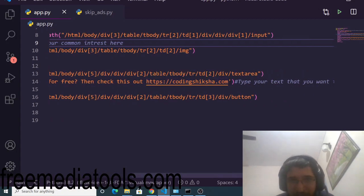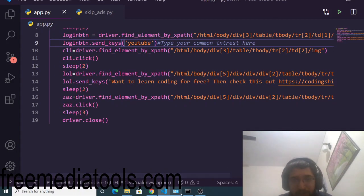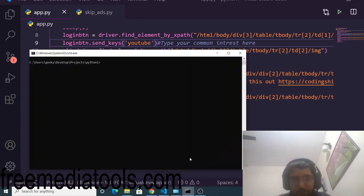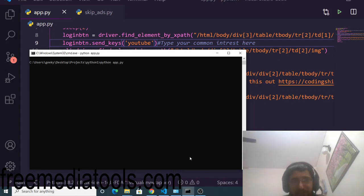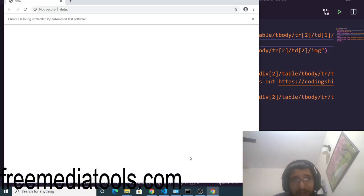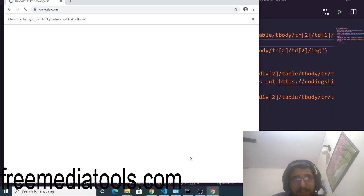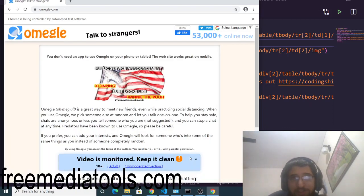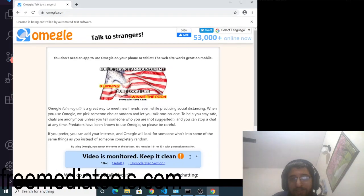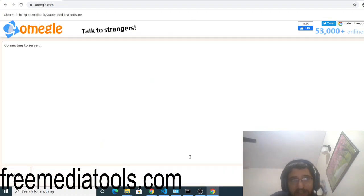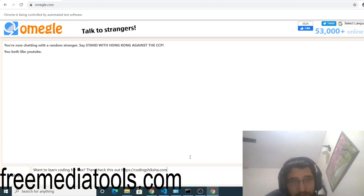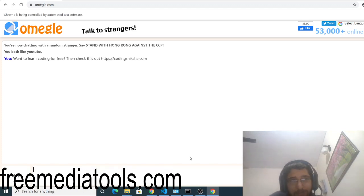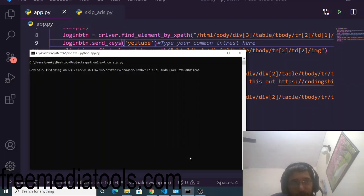Now let me show you the bot. Python app.py - if I run this bot here, it will run in the background. I don't have to do anything. It will automatically open omegle.com, then it will maximize this window, and then it will click 'You both like YouTube', and it will automatically type this message and send it.